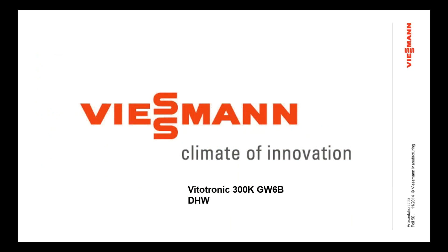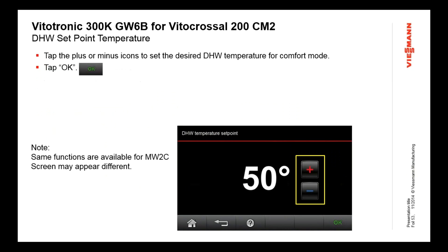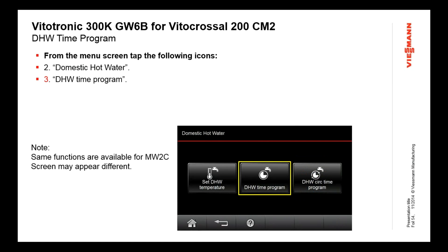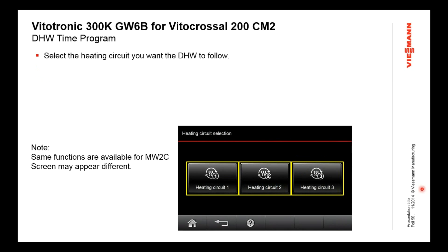Let's look at DHW on the GW6B controller — this is very similar on the MW2C control. You have a mode for domestic hot water, and inside that you have the setpoint. Click the setpoint and you can set the temperature of your DHW tank — we have a tank sensor measuring water temperature, and this determines whether it needs to make hot water based on your setpoint. There are also DHW time program and DHW recirc time program functions. By default, domestic hot water follows the heating schedule automatically but starts a half hour earlier — so we top up the tank temperature before the building needs to be heated.